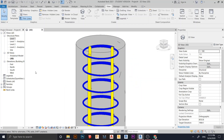Hey, what's up everybody, welcome back to another awesome tutorial in Revit Global. Today I'm going to show you two ways to create rebar size and rebar color in Revit. I think it would be pretty interesting because I make a lot of my previous tutorials about reinforcement rebar.